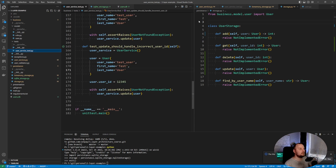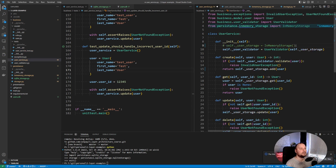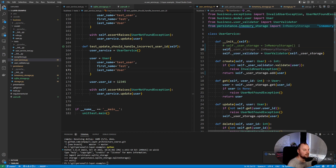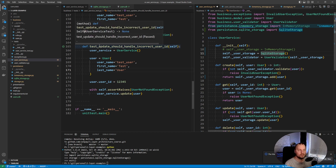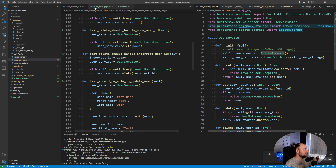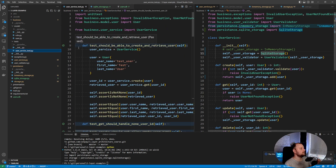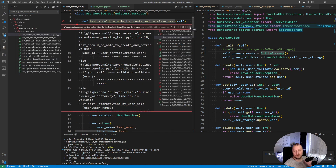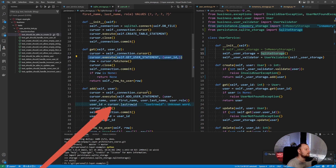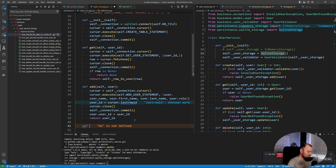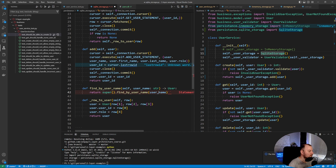Before moving further, let's run a test. I'll comment out the in-memory storage and set self.user_storage to the SQLite storage instead. Let's run our tests. The first test should be able to create and retrieve a user, verifying those two methods. We run the test and it fails — because to run this simple test we also need find by username.